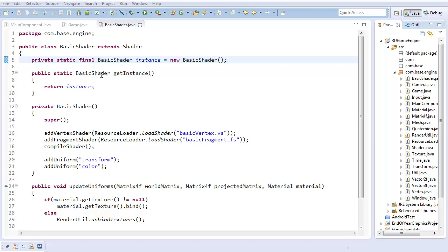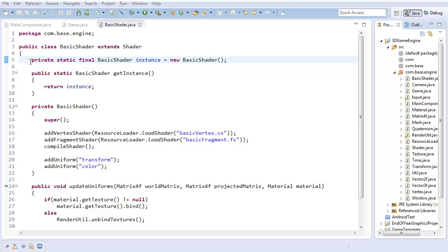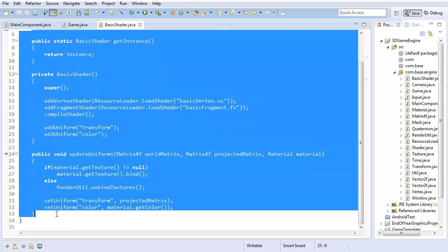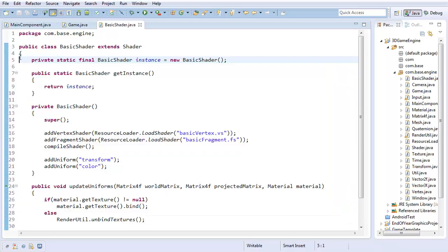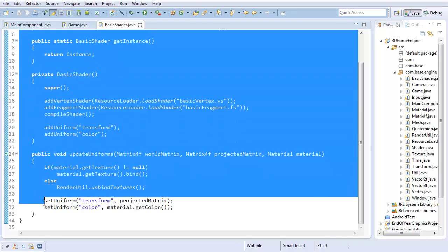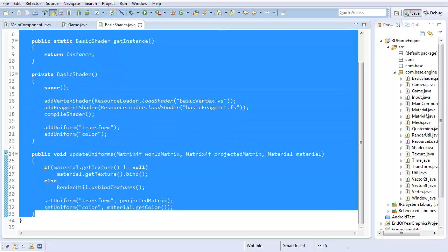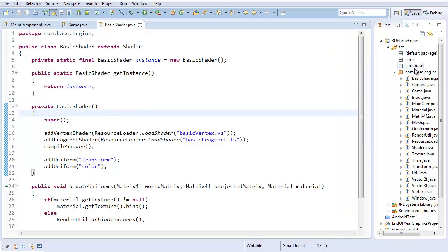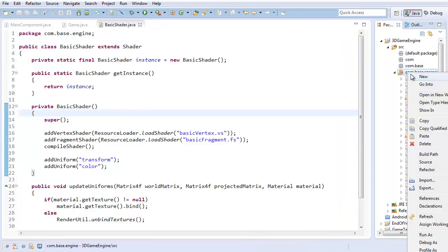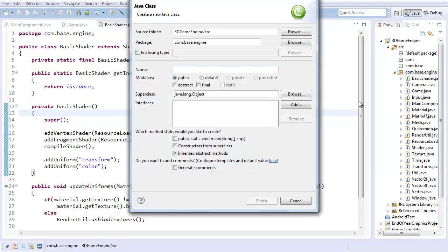To start off with, I'm going to create a new shader for lighting. I'm going to start by copying all the code in our basic shader and moving that to our new shader for lighting, which is going to be called phong shader.